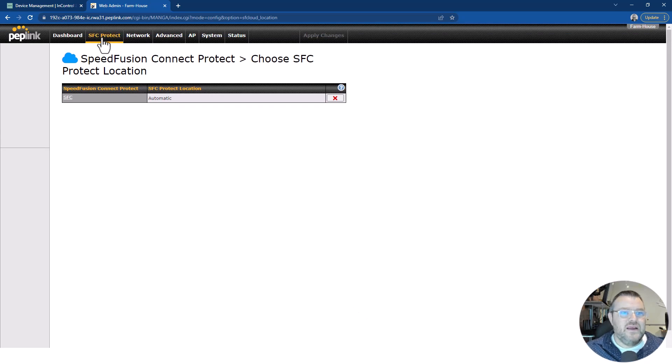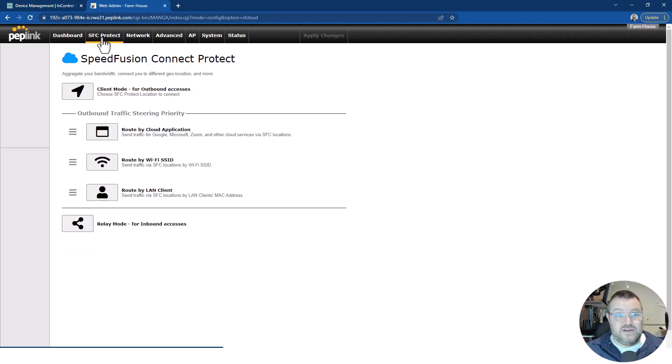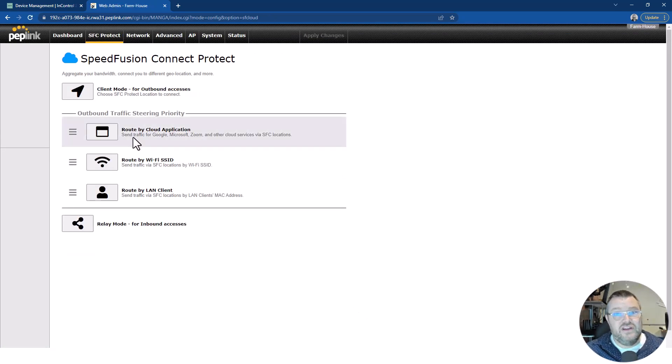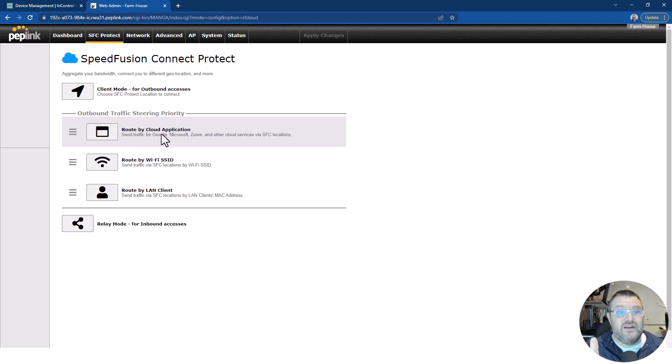Now, how do I actually use this when it's set up? I can use it in two ways. I can route application or three ways, but I'm using it in two. I'm routing it by application. I'm also going to do it by the LAN client.